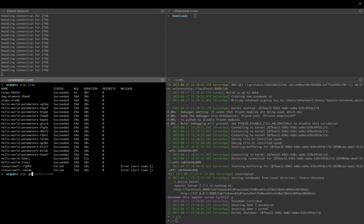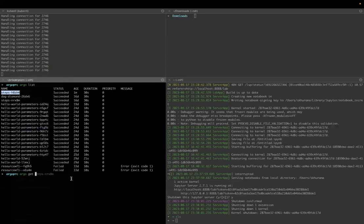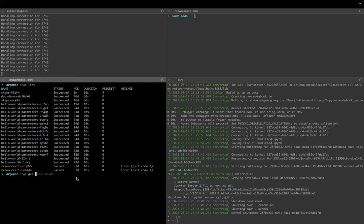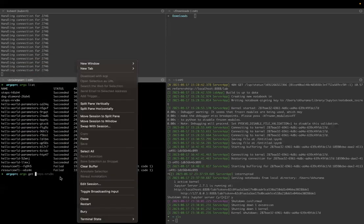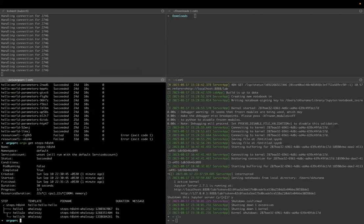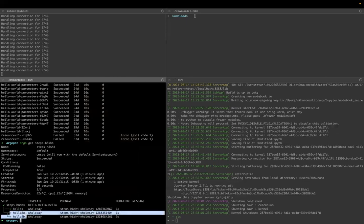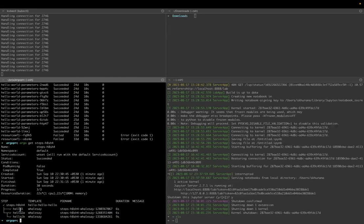Now you want to see the detail of the workflow. So you can say argo get workflow name. So you can say argo get and this is the workflow name. And you can see this, right? Hello-one ran first, then hello-2a and 2b ran after hello-one was over.